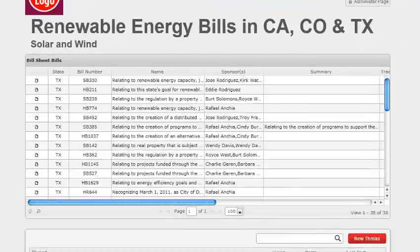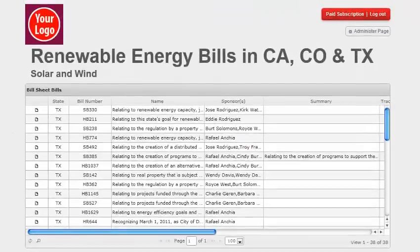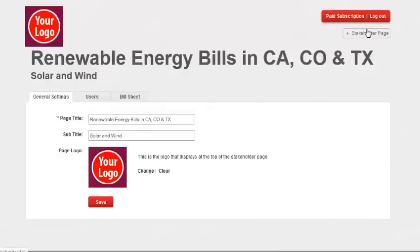To invite users or change settings, click on the administer page. Here in the general settings, you can change your page title, subtitle, and logo.